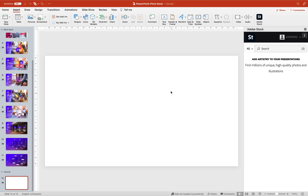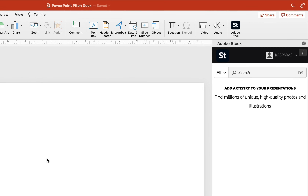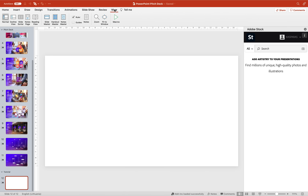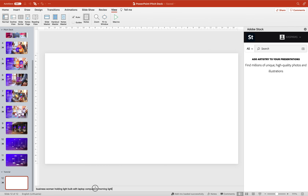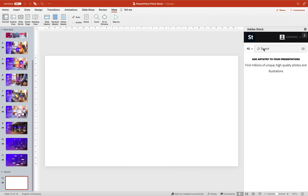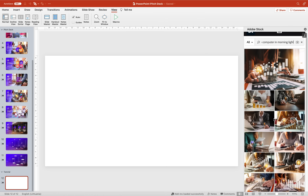For the first slide I'm thinking of something that could symbolize a business idea — perhaps a light bulb. Let's go to the Adobe Stock search field and search for a light bulb. What I really like about the Adobe Stock add-in is that we can get really specific. Let me copy a couple of keywords from my PowerPoint notes: 'Business woman holding a light bulb with a laptop computer in morning light.' Let's paste these keywords into the Adobe Stock search bar and give it a go. As you can see we get multiple results.